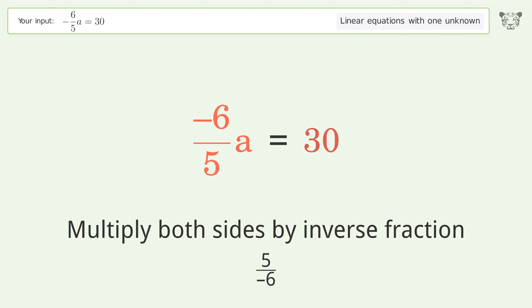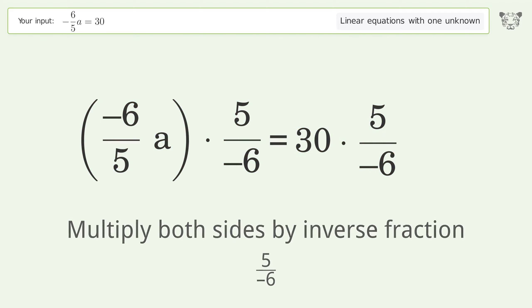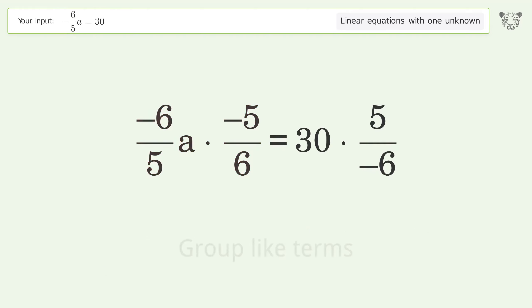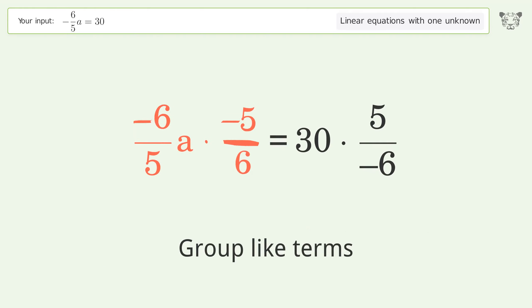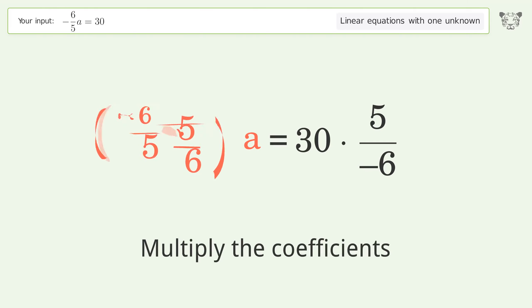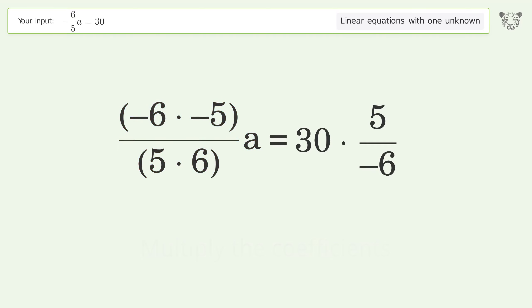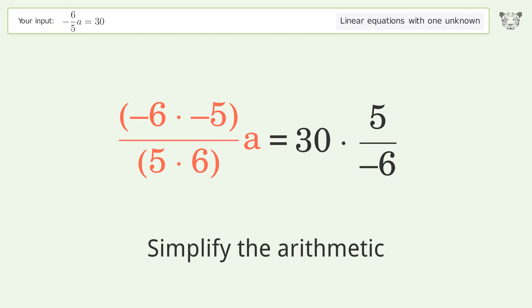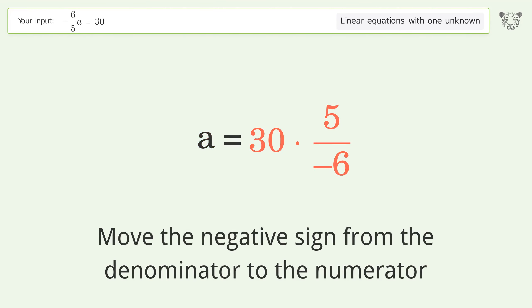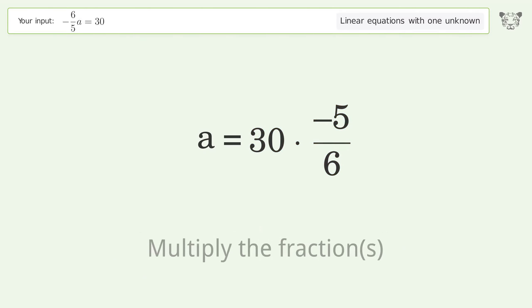Move the negative sign from the denominator to the numerator. Group like terms, multiply the coefficients, and simplify the arithmetic. Move the negative sign from the denominator to the numerator again, then multiply the fractions.